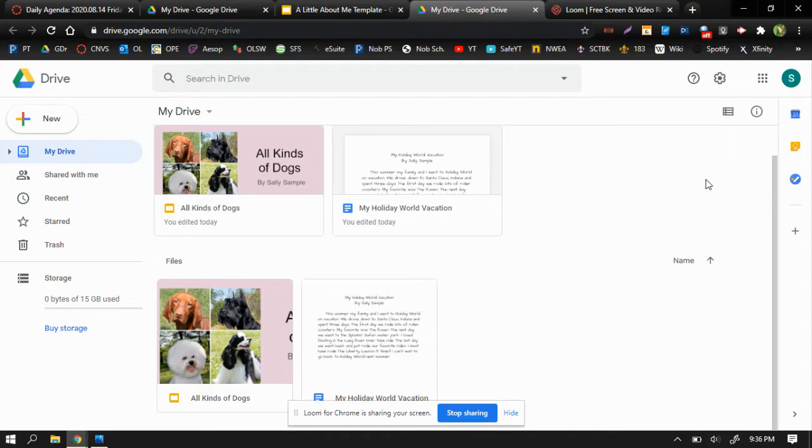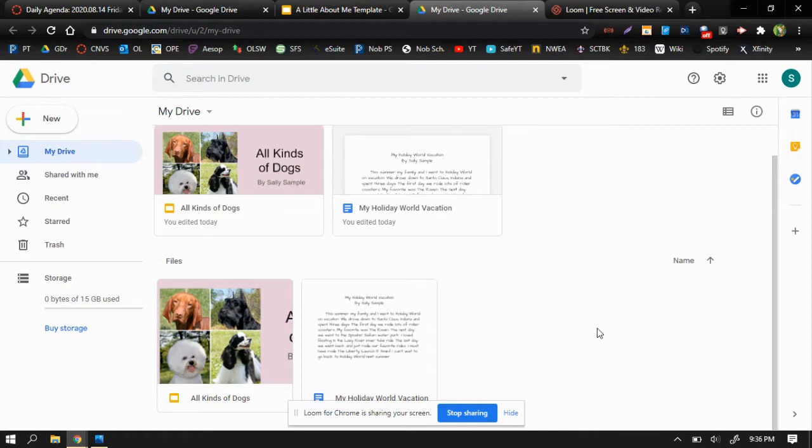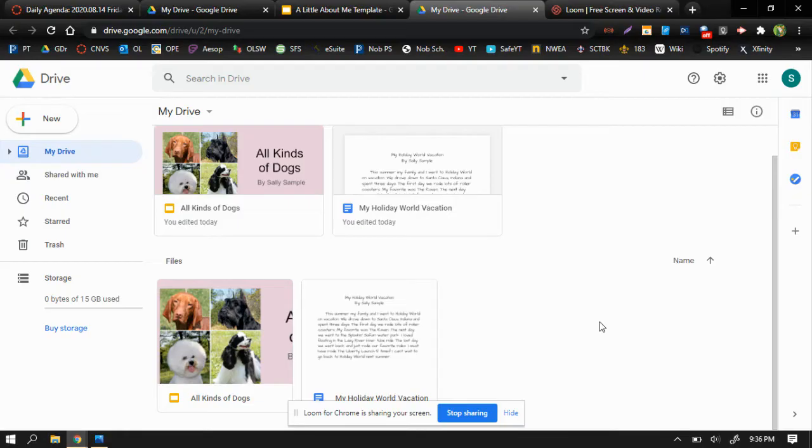I am looking at a sample Google Drive for a pretend student named Sally Sample. Sally was a third grade student last year, and she has a couple of documents in her Google Drive from her last class. She probably still wants to look at these or go back to them at some point, but we don't need to use them right now, so we want to kind of get them out of the way.